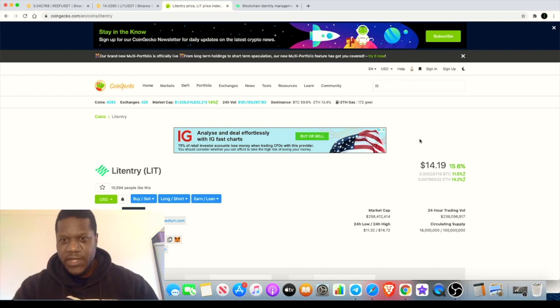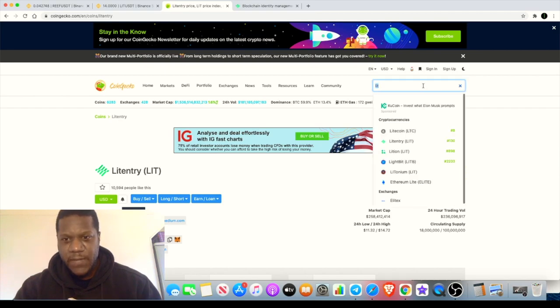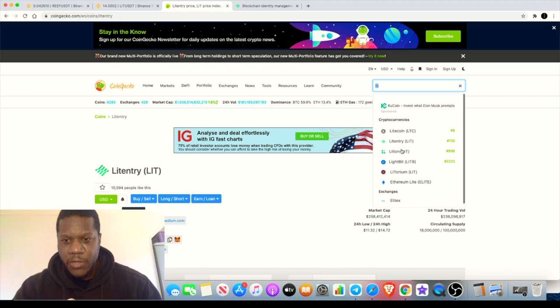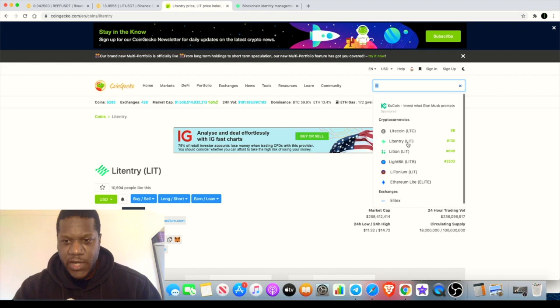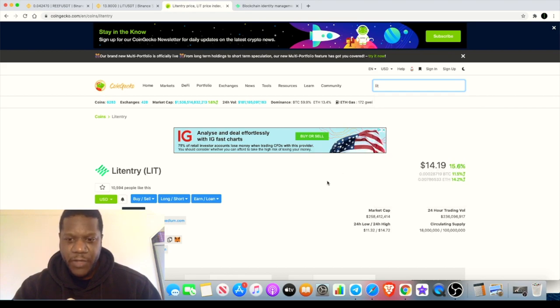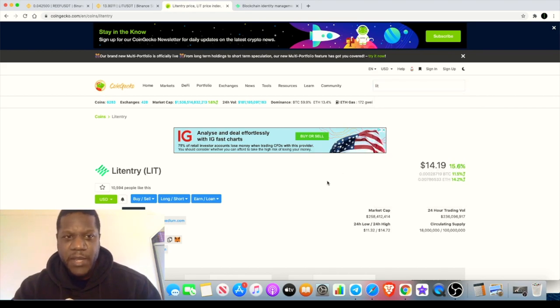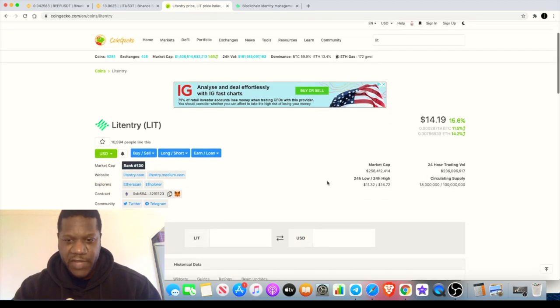Be careful when you go on CoinGecko because there is more than one token with the ticker LIT. We have Lithium LIT, Liton LIT, and we have Litentry LIT. So this is the one that you want, ranked 100 and fair at the time of recording the video.